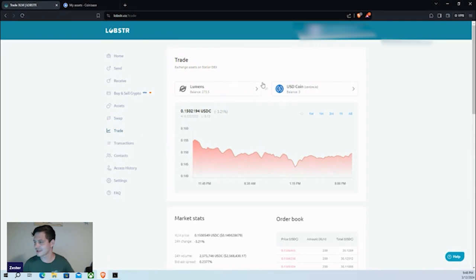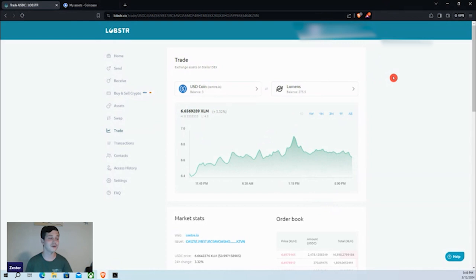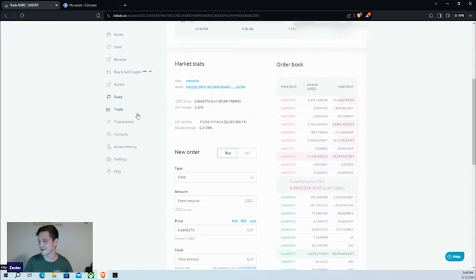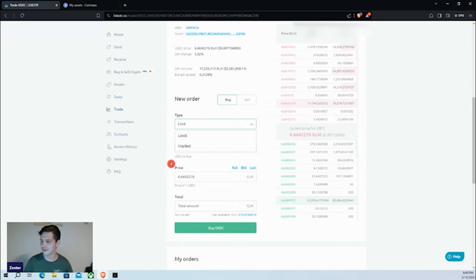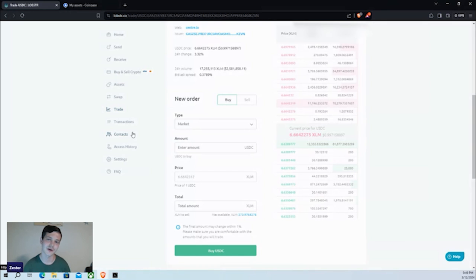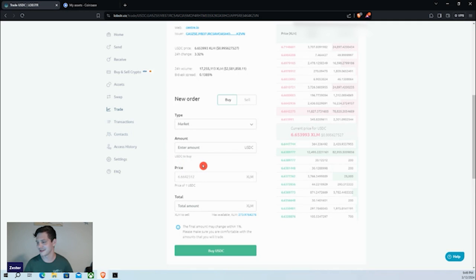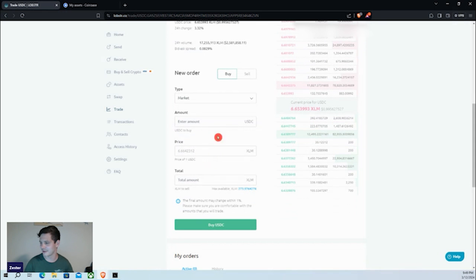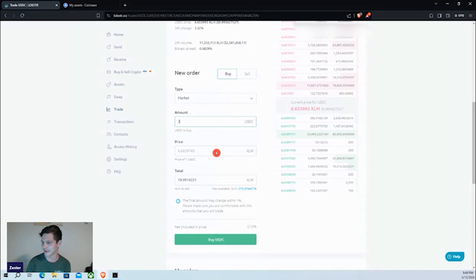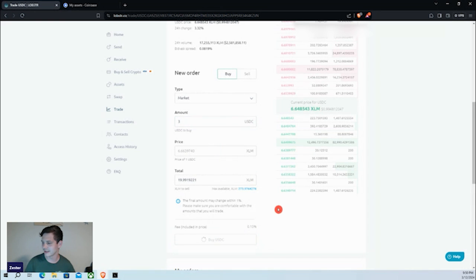Now we're going to the 'Trade' tab to swap that USDC back to Lumens. We have about $3 of USDC and we'll switch the order type to 'Market.' For those curious about the difference between market orders and limit orders, I have videos covering that — check my Linktree in the description. We set the amount — it looks like we have about $2.99 but it's rounding — and click 'Buy.'